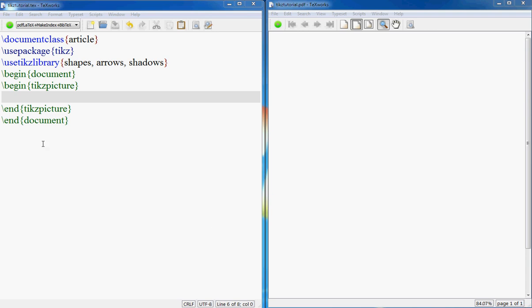Hello everyone, we are back with a new tutorial today. This tutorial is going to be about TikZ. TikZ is a package that is used in LaTeX for creating images, good quality images.